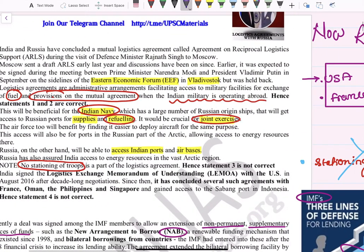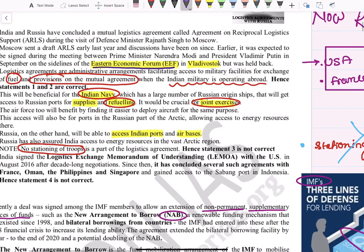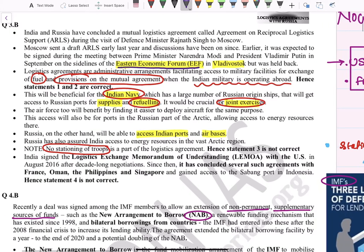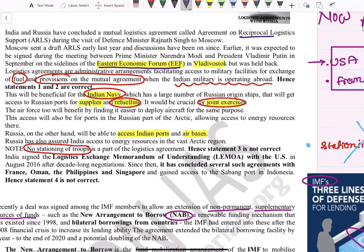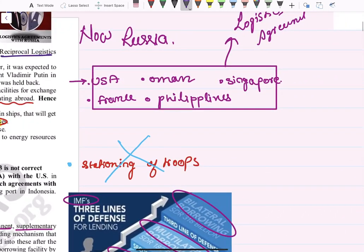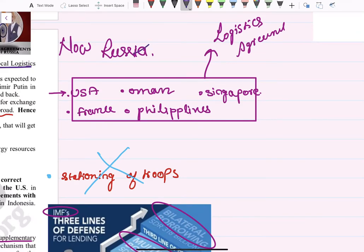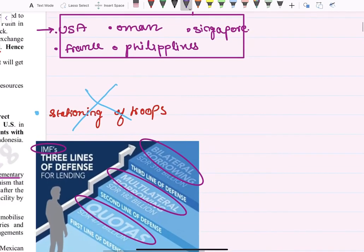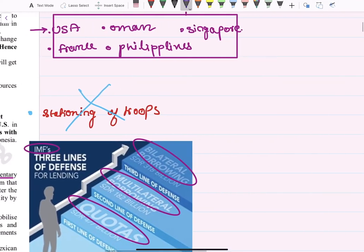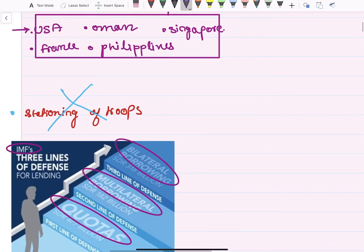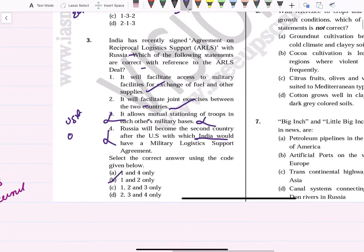Prime Minister Narendra Modi attended the Eastern Economic Forum in Russia, where this reciprocal agreement was discussed. India is not only having this agreement with Russia — it also has logistics agreements with USA, Singapore, France, and Philippines. So the answer here is 1 and 2.